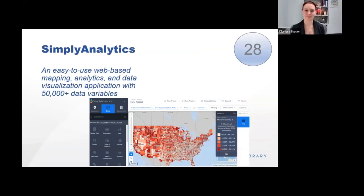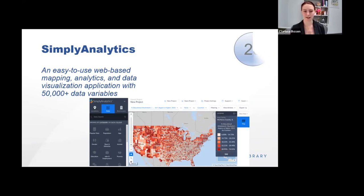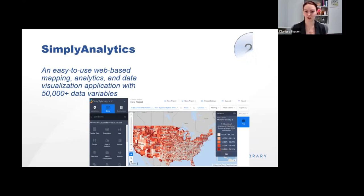Simply Analytics is a really fun, user-friendly, easy-to-use, web-based mapping, analytics, and data visualization tool. What's really cool about it is that it has 50,000-plus data variables, making it easy for anyone to create interactive maps and reports. These data variables cover a range of demographic, business, and marketing aspects. I created this map in less than five minutes showing percent of educational attainment of a bachelor's degree, centered on my home county of McKinney County, Illinois — done in under five minutes. It's a really fun tool to play with, but what's really valuable is that data variable depth.